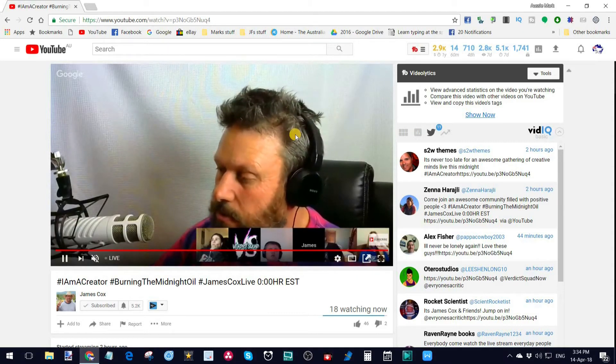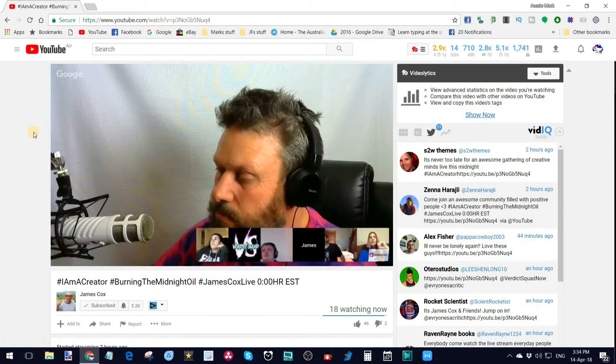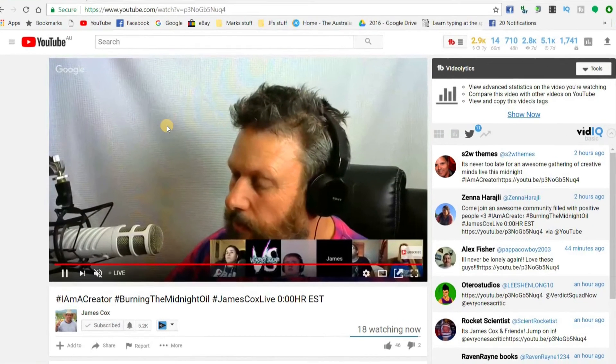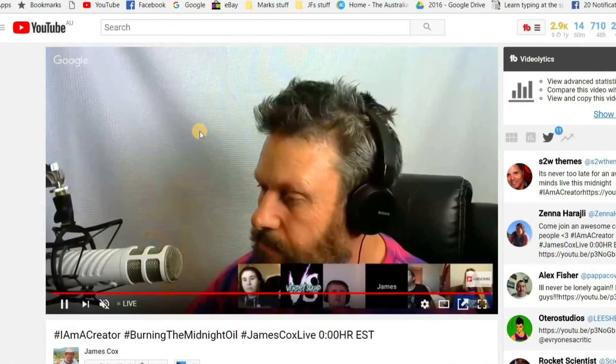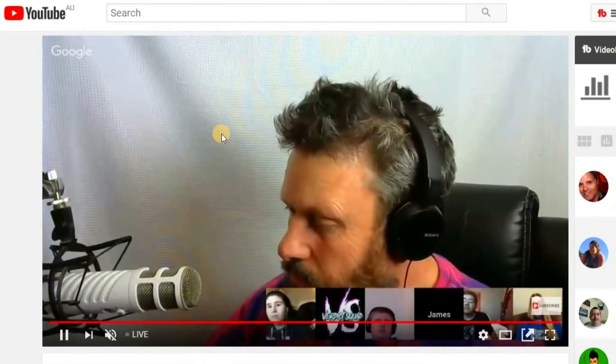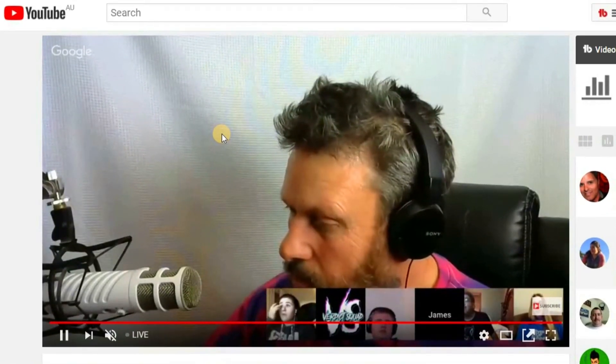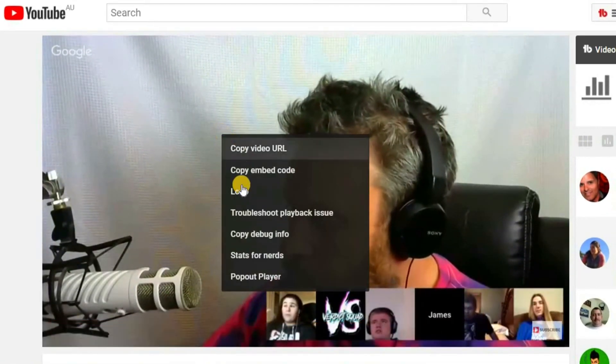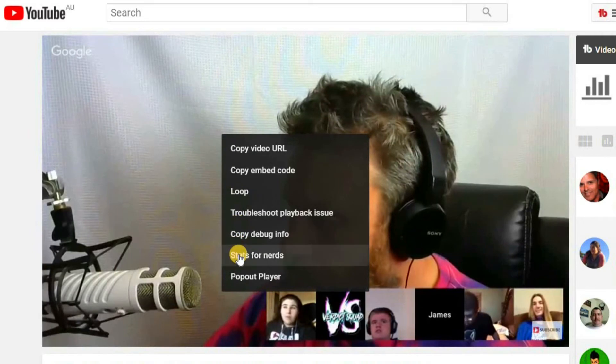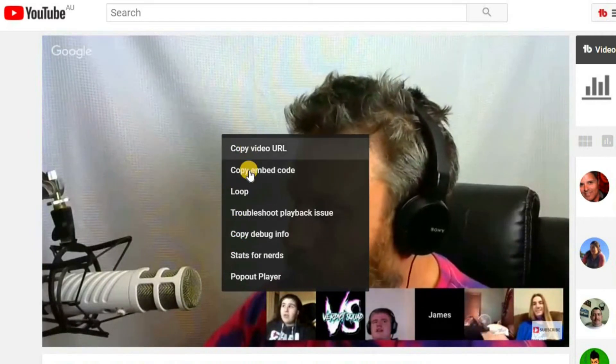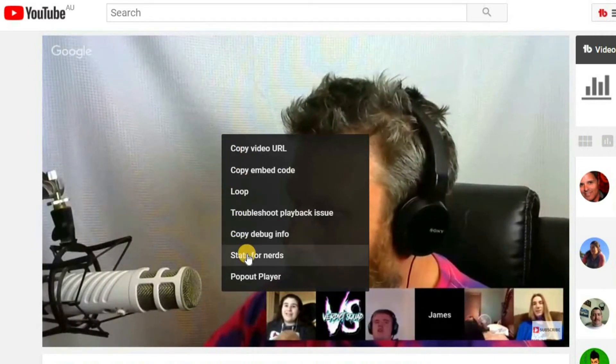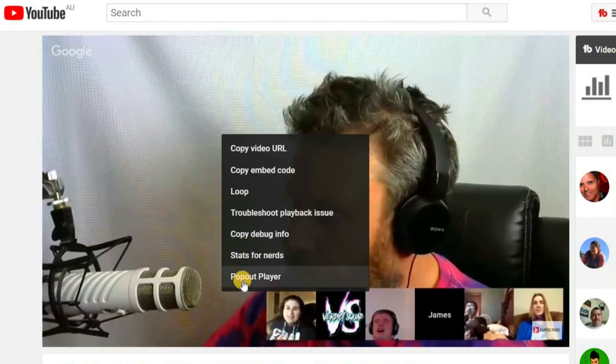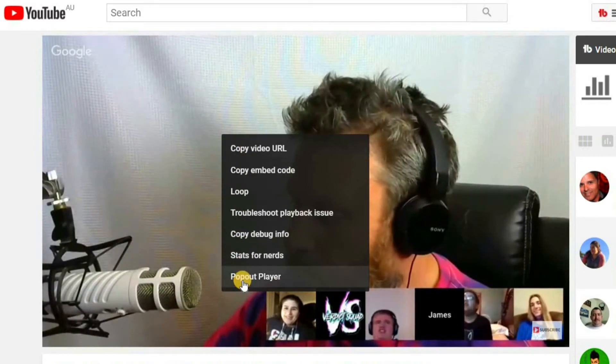And then what I do is, if I want to keep watching this but I want to scroll down as well, I just right-click on the video itself with my mouse, and now, added to all of these that are normally there, is Pop-Out Player.